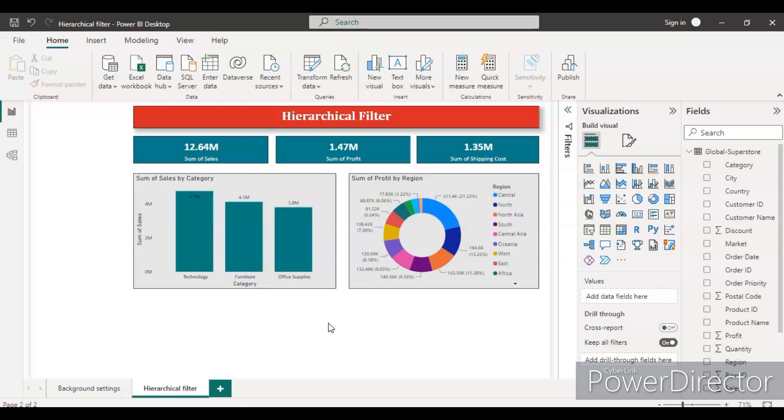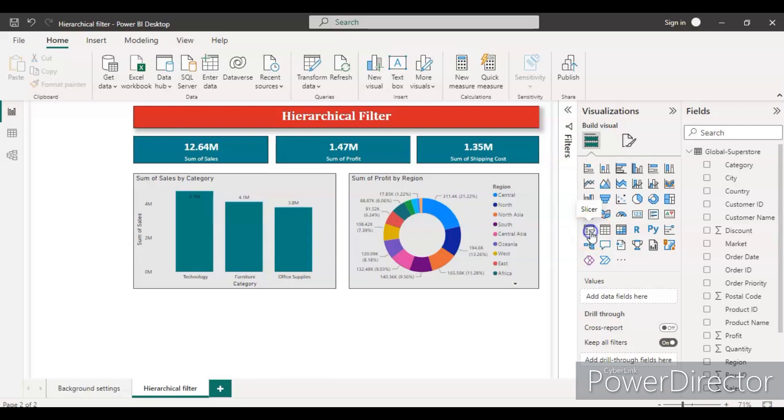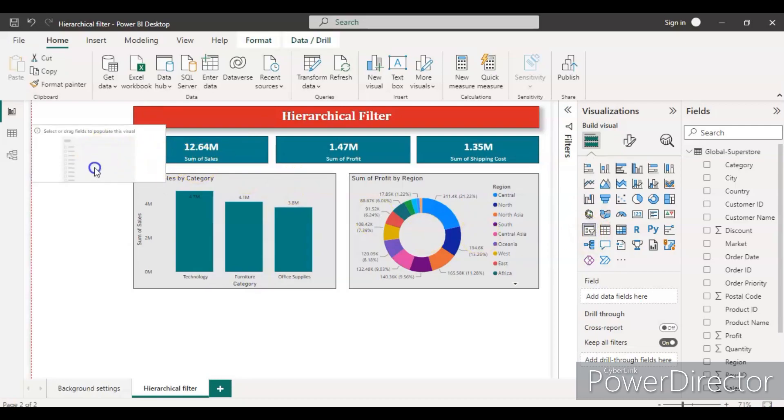How the sales is going on. For that we can create two filters separately, one for the country and one for the city, and then we can apply it. But the same thing we can do by applying the hierarchical filter within one filter. So let's start that.